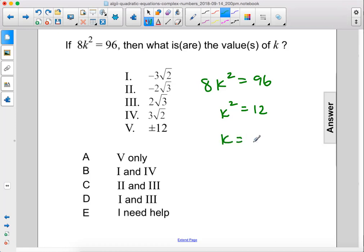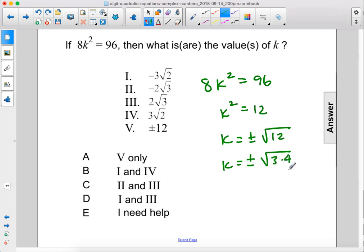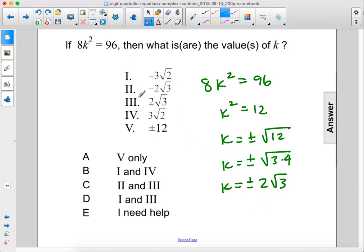k equals plus or minus the square root of 12. We could rewrite that as plus or minus the square root of 3 times 4. The square root of 4 is 2, so we can bring that out front — plus or minus 2 square roots of 3. So that is 2 times the square root of 3, or negative 2 times the square root of 3.